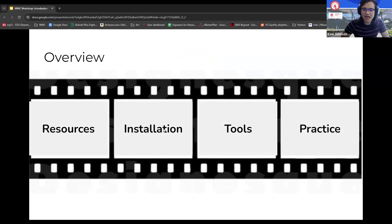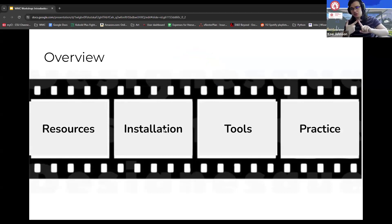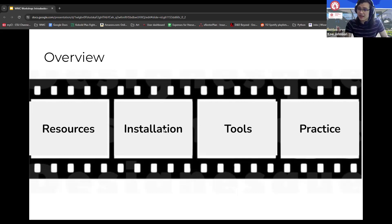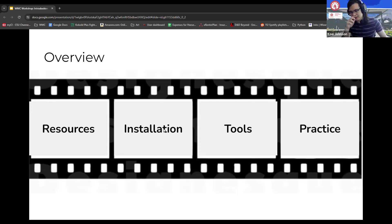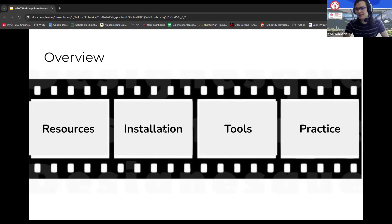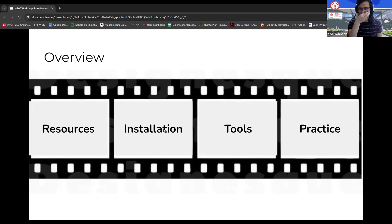For today's workshop, we have four different parts. We're going to talk about resources, installation, the tools within Audacity — covering everything you'll need for podcasting or audio editing assignments — and finally a practice section. Although this is asynchronous, I'd highly advise you take five to ten minutes to go through that practice, because it's helpful to go through all the different elements we talked about so you're fully aware and can play around with the toolset.